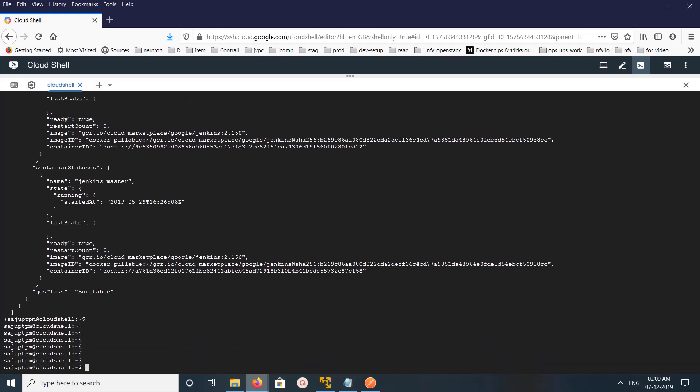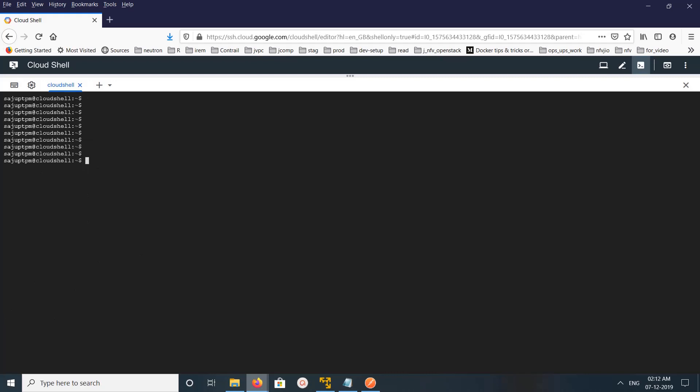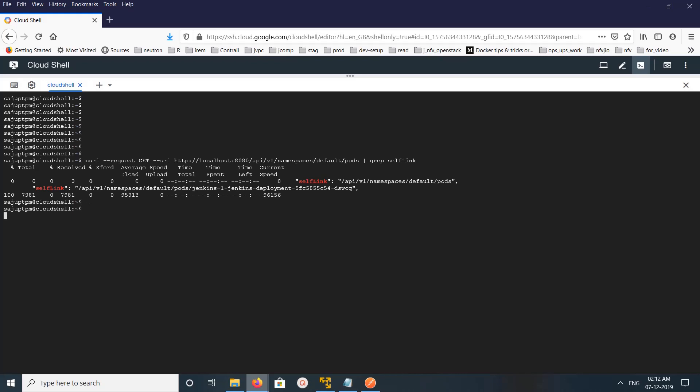So this way using proxy you can access Kubernetes REST API. So we can run this list pods curl request like this, just grep for self link. It will give the link to the particular pod.